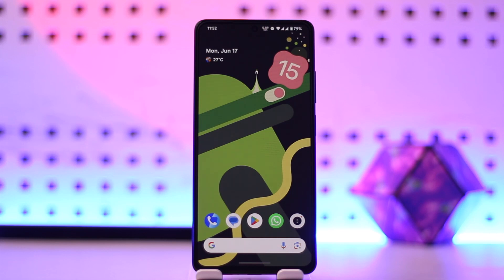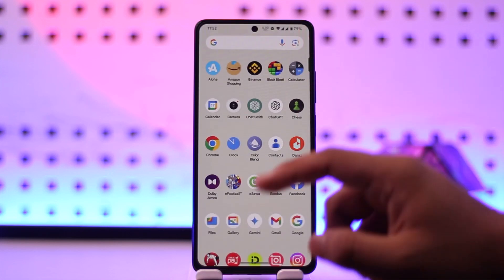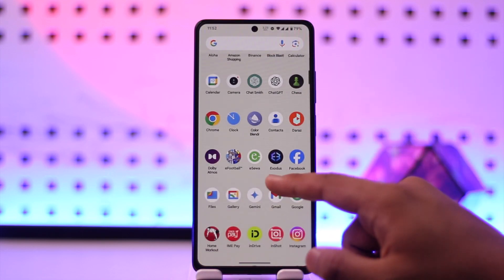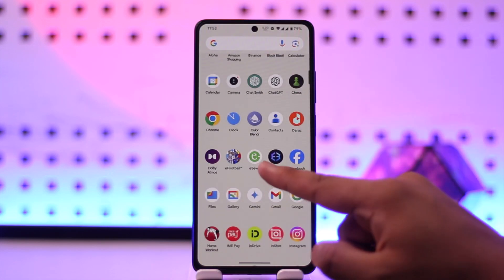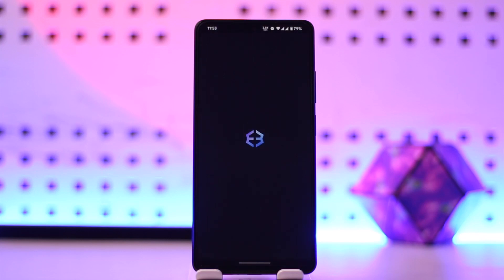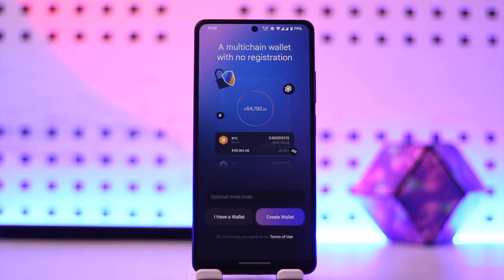In order to open or create the Exodus wallet account, download the Exodus wallet app from your Play Store or App Store, then simply open the Exodus application. This is the kind of interface you will see.